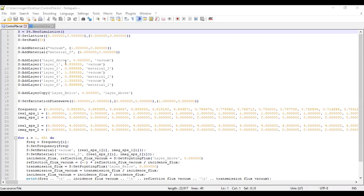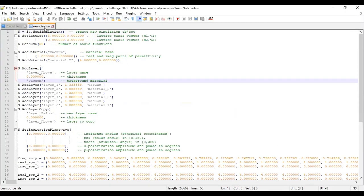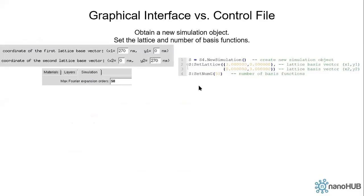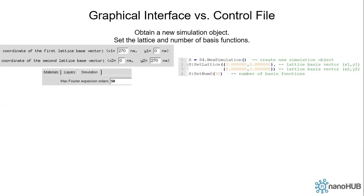Here we have already opened up the file downloaded from nanoHUB and I made some small modifications by adding a few comments so that it's easy to read. Now let's go over this file line by line. Okay, what does the control file do? First on line one it creates a new simulation object. The syntax is S4.NewSimulation. It's similar to object oriented programming like Python or C++. There's a class S4 and you call the constructor function NewSimulation to create a new object and pass it to the variable s. On line two and three we define the lattice basis vectors x1, y1 and x2, y2.